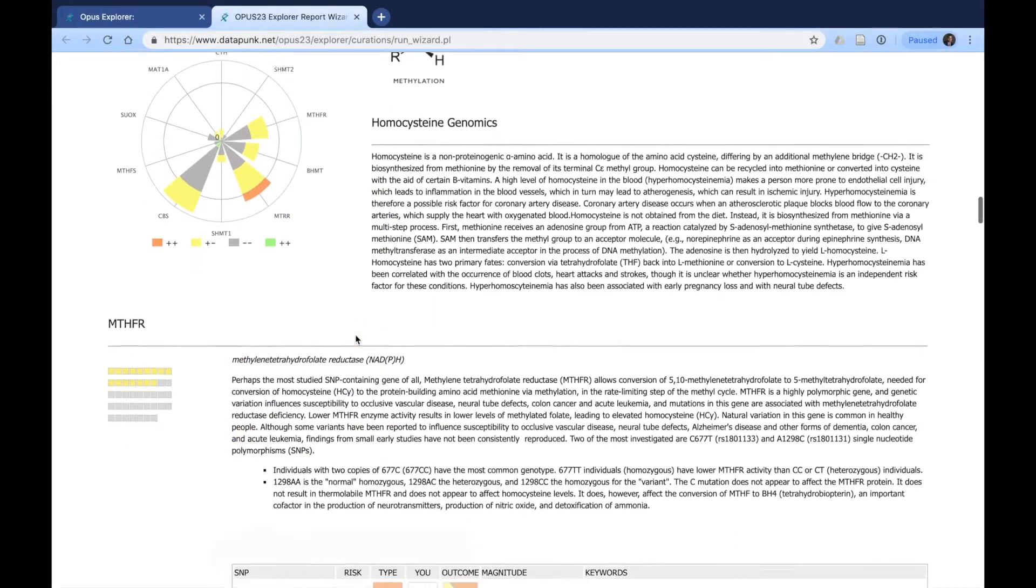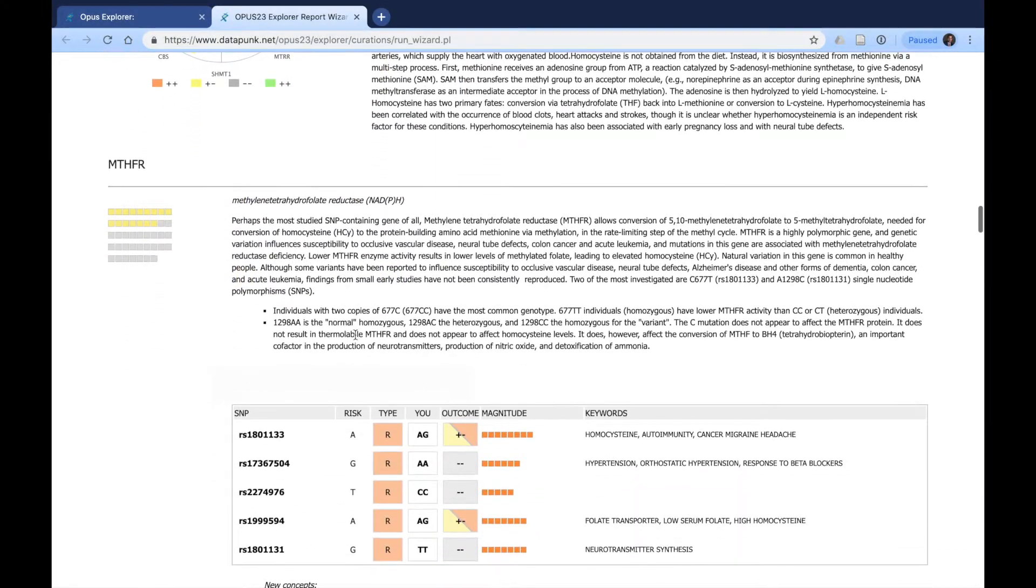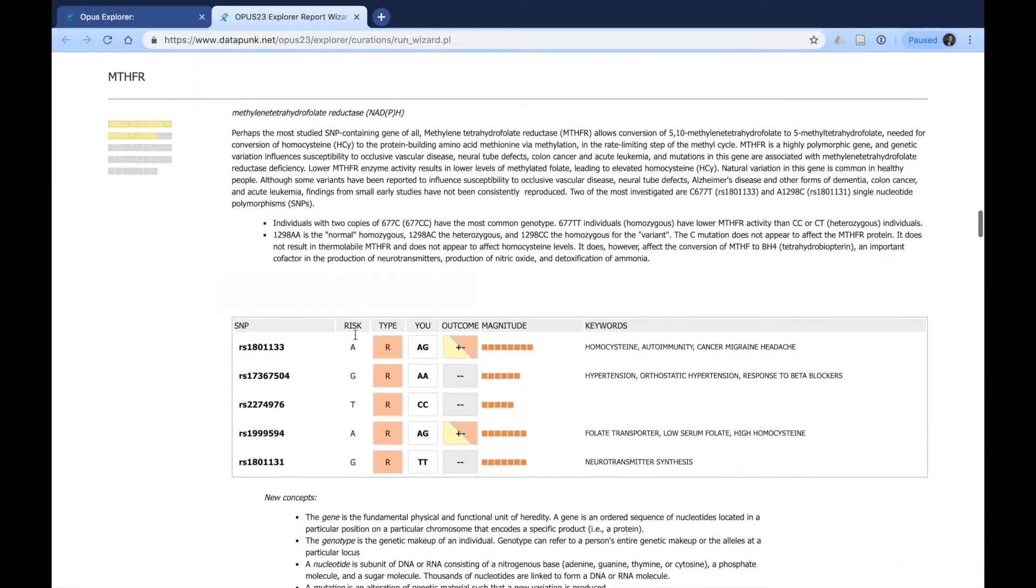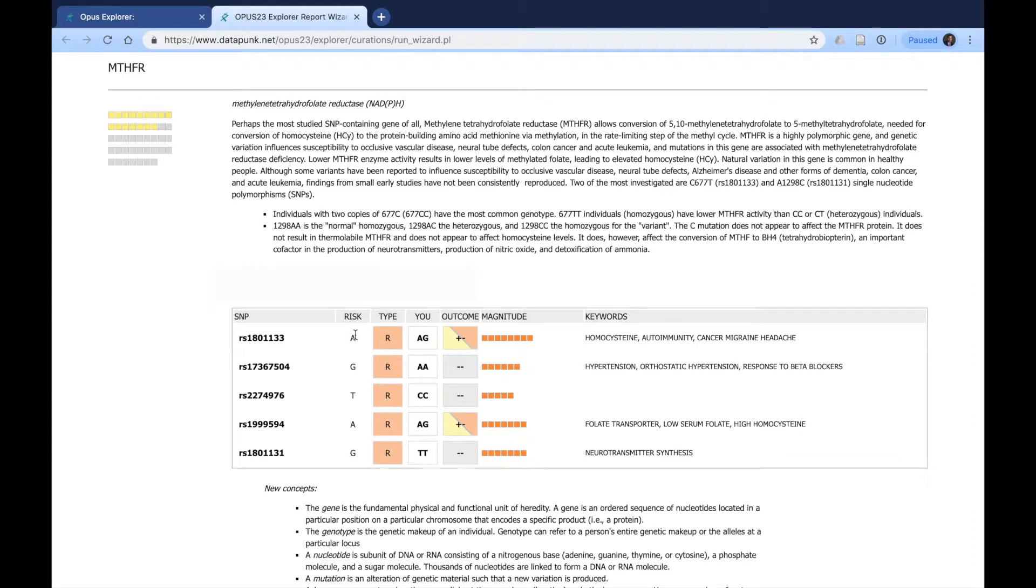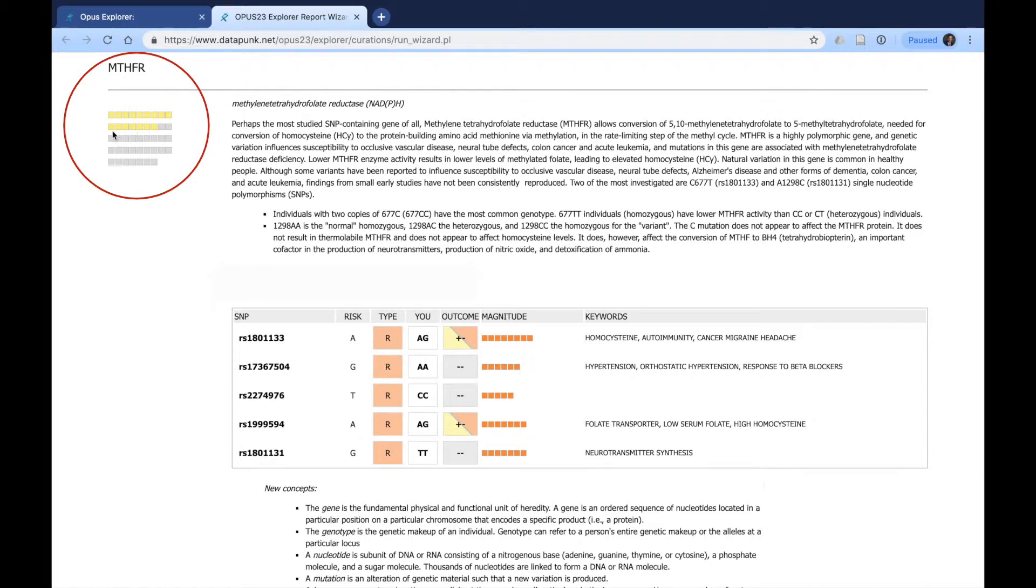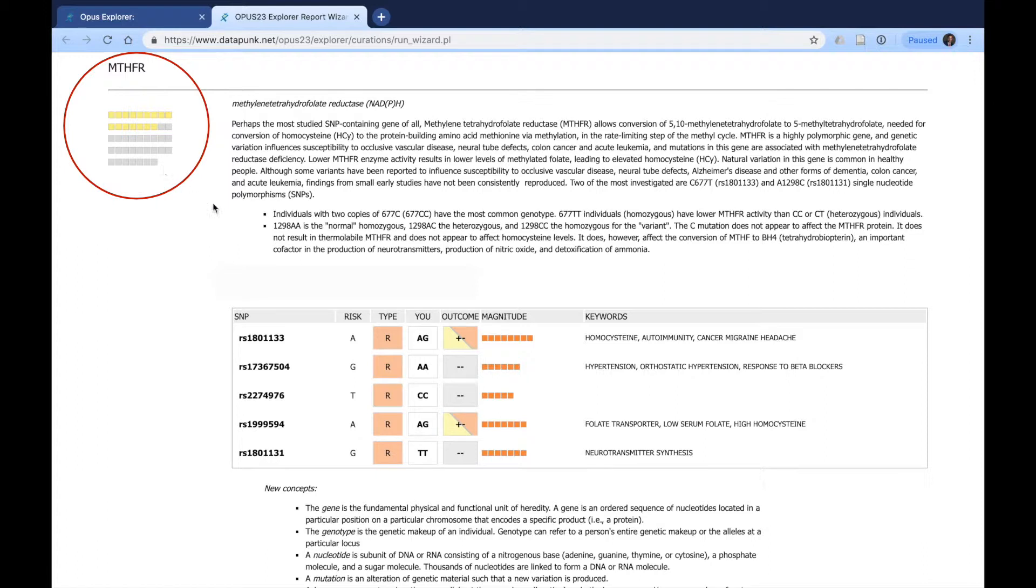The legend here tells you exactly what that is. As we move down, we look at MTHFR, and we see there are several SNPs here for the MTHFR gene. The box tells you that all of these SNPs are heterozygous or have no impact.